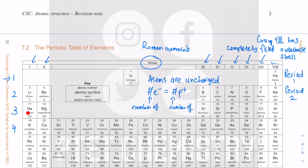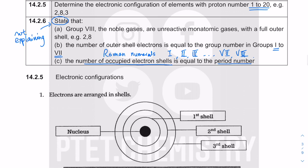After neon, element number eleven goes to period three. Period three fills all the way to argon, and then you go to period four. Potassium and calcium are in period four — potassium is in group one and calcium is in group two. We just need to know the first twenty elements.